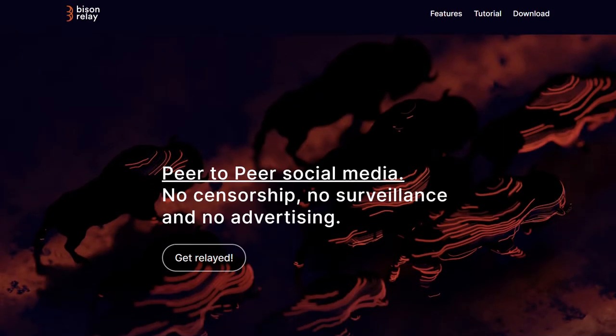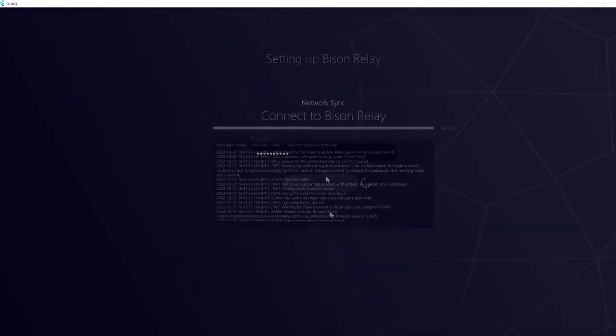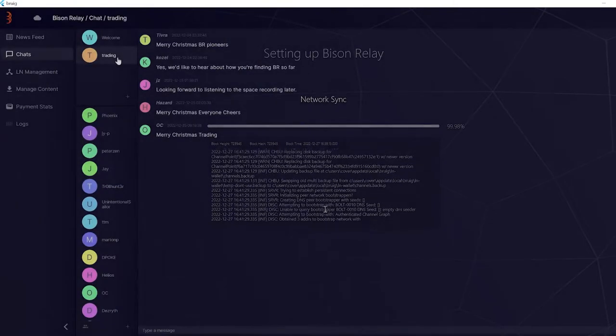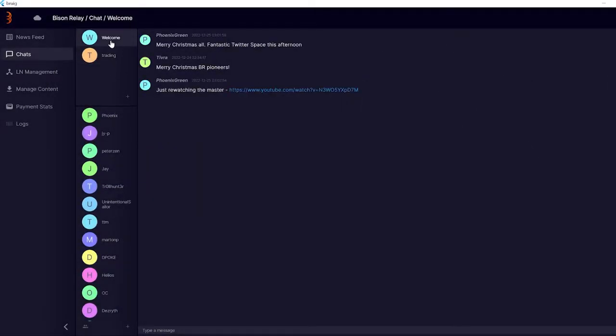Hi and welcome to another Decred news update. Just the other week, Decred's new feature Bison Relay was officially announced and released. Bison Relay is a peer-to-peer social media app with no censorship, no surveillance, and no advertising, that all runs on the Lightning Network.